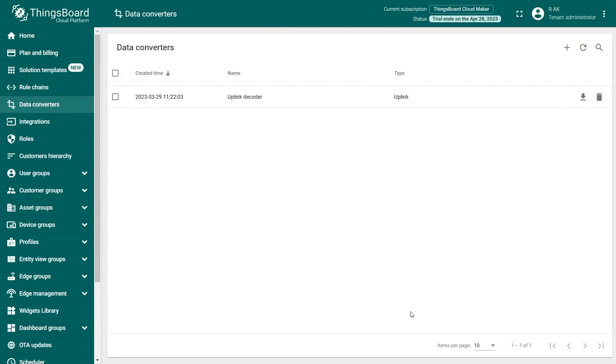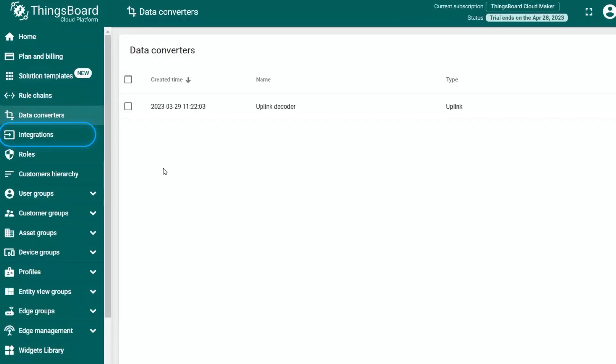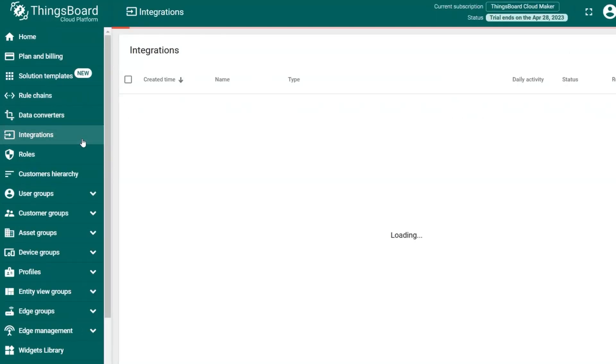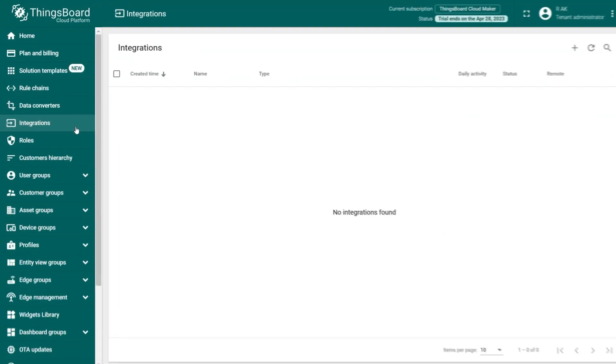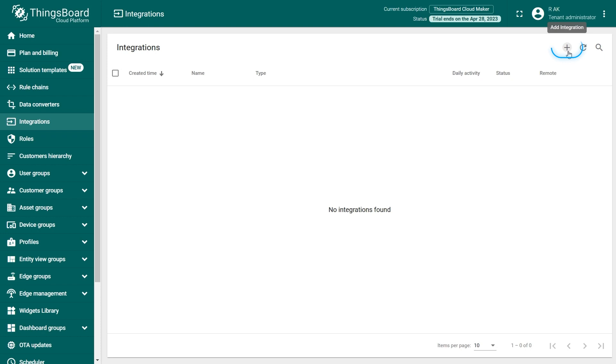Now that the uplink data converter is ready, you can proceed to add the HTTP integration. Click on the Integration menu on the left, below Data Converters. Click on the Add Integration plus button to add one.